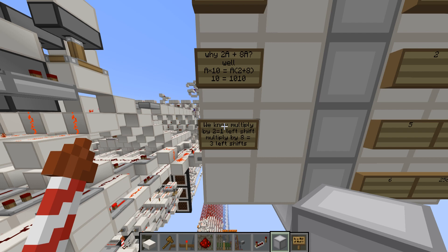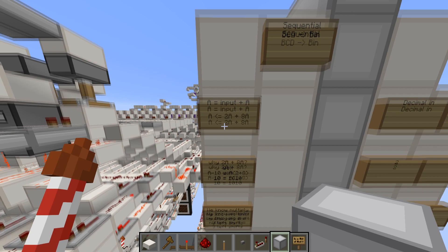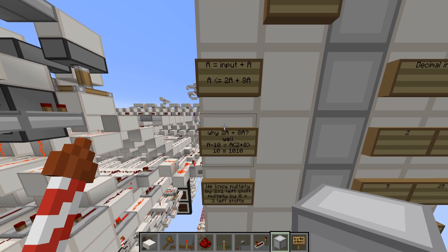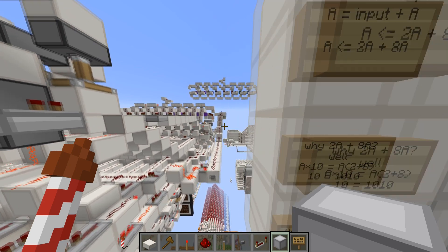So we don't have to build a multiplier to do this. All we have to do is shift over some numbers, and add them together again.